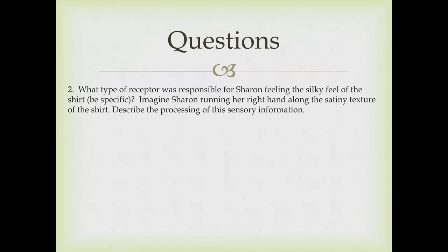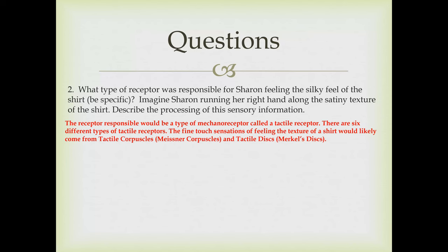Question two: what type of receptor was responsible for Sharon feeling the silky feel of the shirt? Be specific. The receptor responsible would be a type of mechanoreceptor called a tactile receptor. There are six different types of tactile receptors. The fine touch sensations of feeling the texture of a shirt would likely come from tactile corpuscles, also known as Meissner corpuscles, and tactile discs, also known as Merkel's discs.